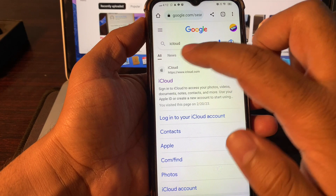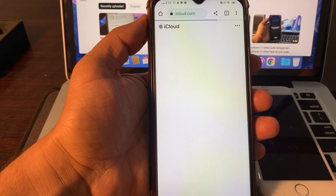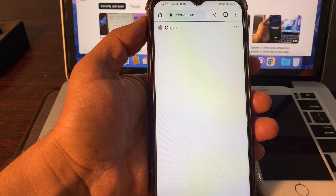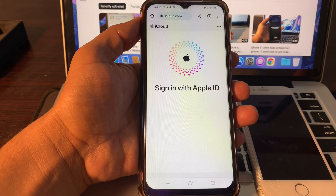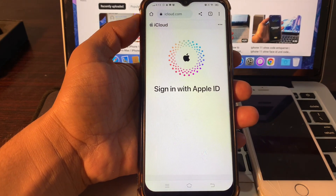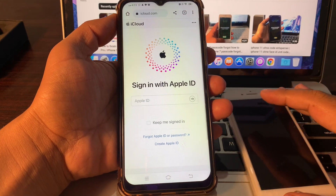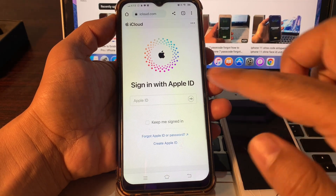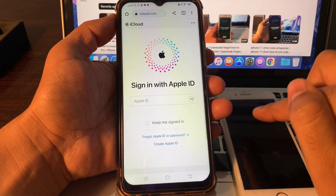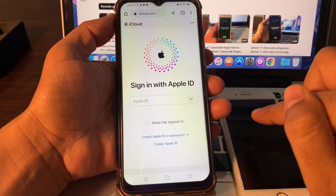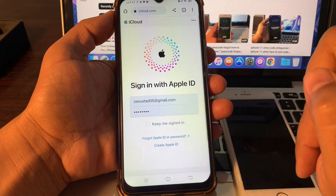Wait for a few seconds, then click on iCloud and click on Sign In. Sign in with your Apple ID. Make sure you sign in with the same Apple ID that was signed in on the phone whose password you have forgotten and which is stuck on iPhone unavailable.